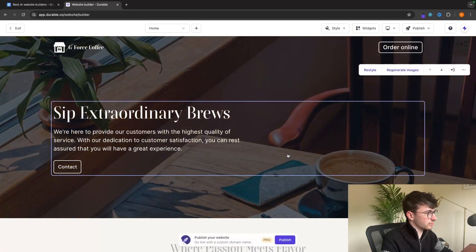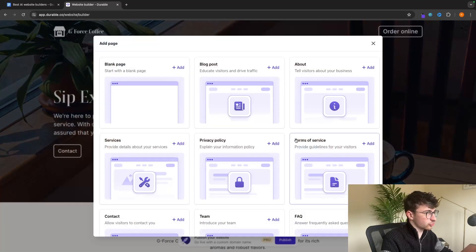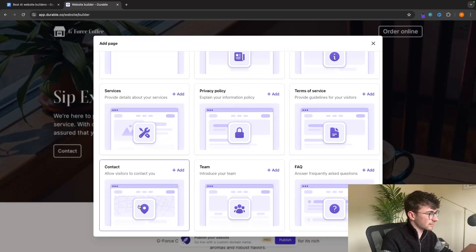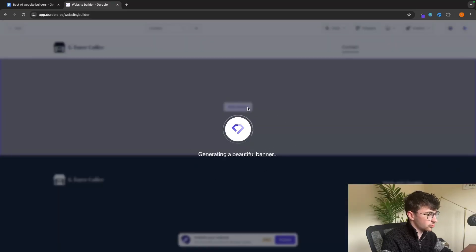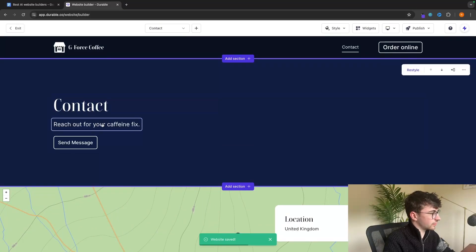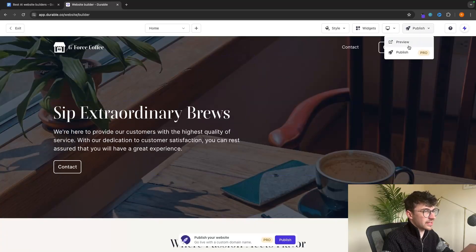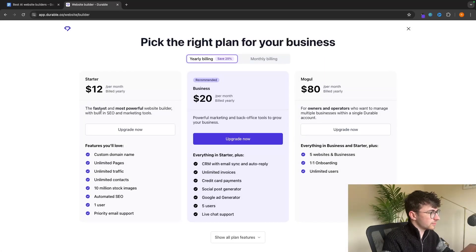That is the homepage. We can also add second pages to the website — maybe we want to create an about us page. We can choose from templates like a blank template, a blog post, services, or a contact us page. We can simply add the contact us page and it's going to generate that page using AI. Just like that, we now have this contact us page that we can edit just like we did before. To put this live, we do have to upgrade to the pro plan, which is $12 per month for starter, $20 per month for business, and $80 for mogul.